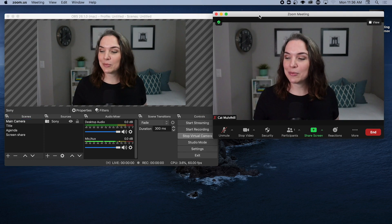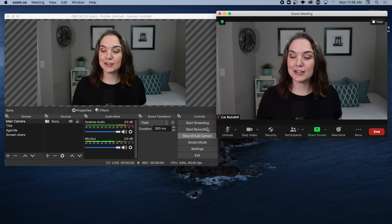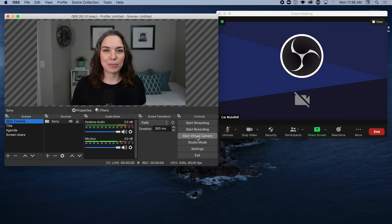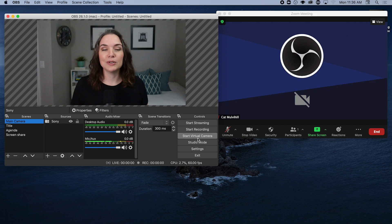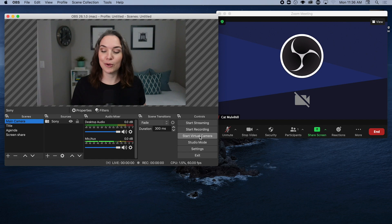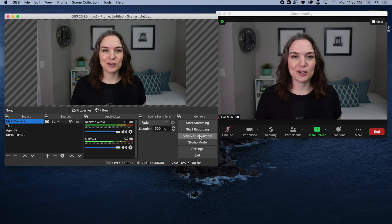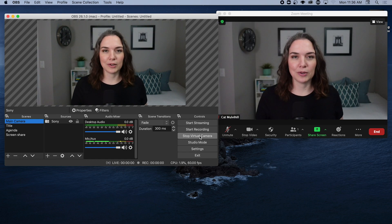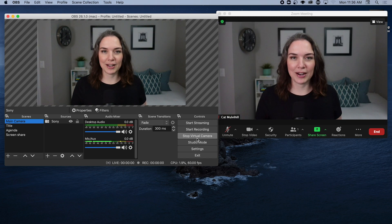If your virtual camera is not on, you will just see an OBS logo and not your virtual camera feed. So if that happens, that is your cue to go to Controls and make sure that Start Virtual Camera is running. Now you know how to set up your virtual camera in Ecamm Live or in OBS, and you can see how simple it is to bring graphics into your Zoom call.